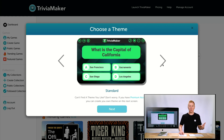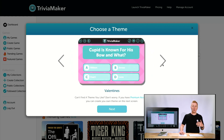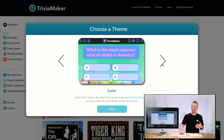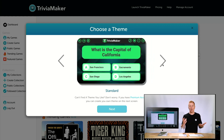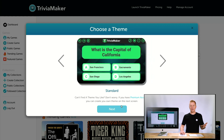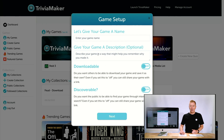We'll select Trivia and then we have different styles or themes — this is the standard one, we have the Christmas one, Valentine's, Easter, Fall. These just kind of get you going, but maybe just go with the standard. If you have a premium account you can create your own theme on the next page, so we'll click Next.